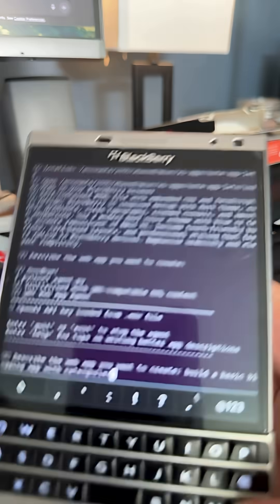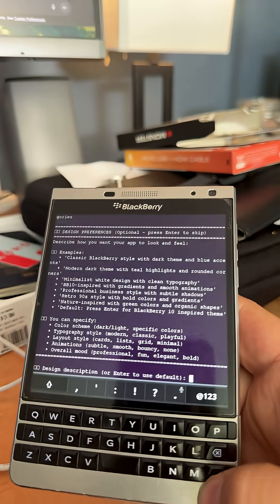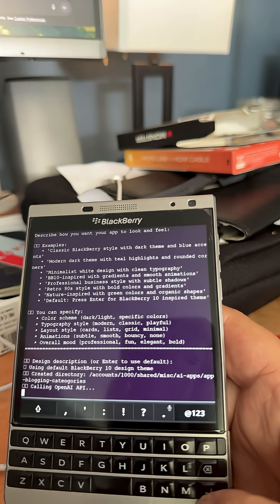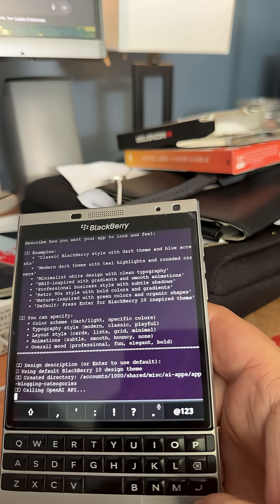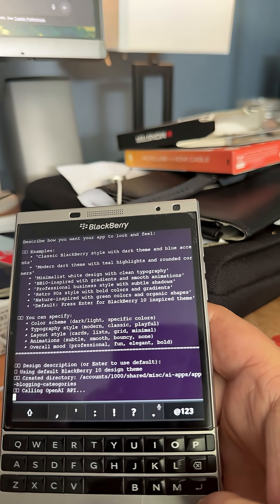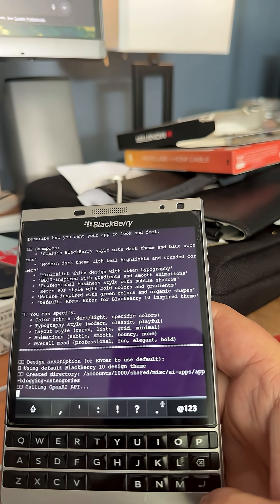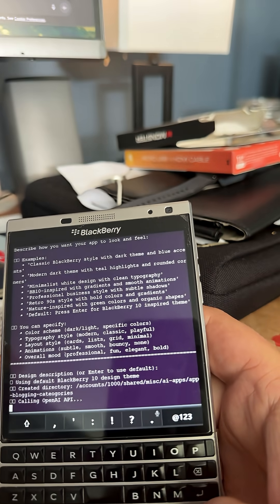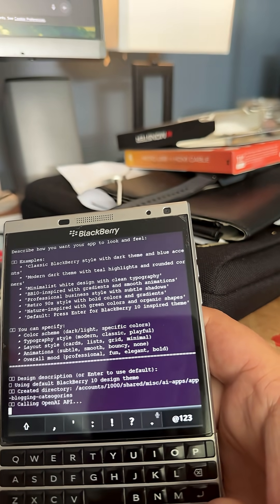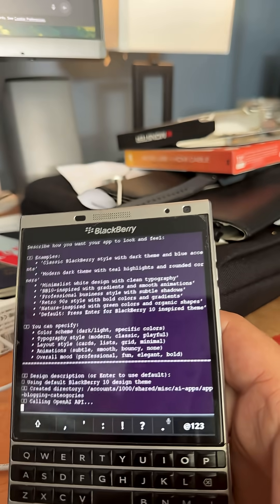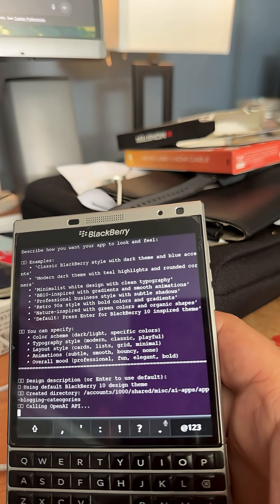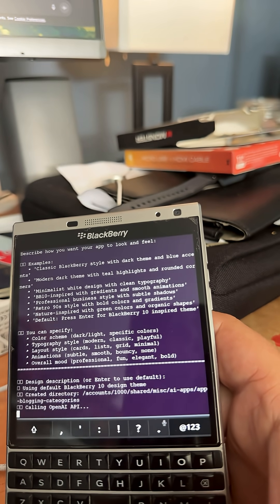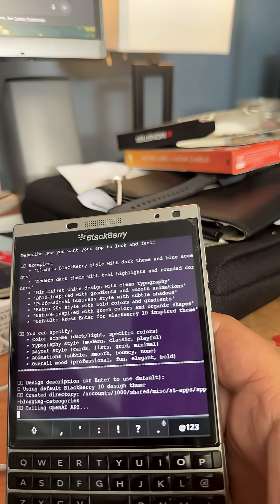Then I'll hit enter and it'll ask me about the design because I programmed that. Then it's going to go ahead and build the application. Now in this situation, the applications are restricted to just building HTML5 based applications that run in the browser because that's all I can do right now on this Blackberry. But I can do the same thing for Python apps and whatever else on the phone too, but this is just for demo purposes.